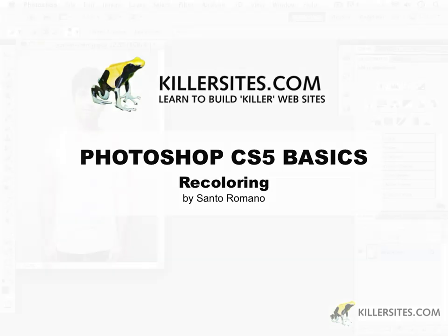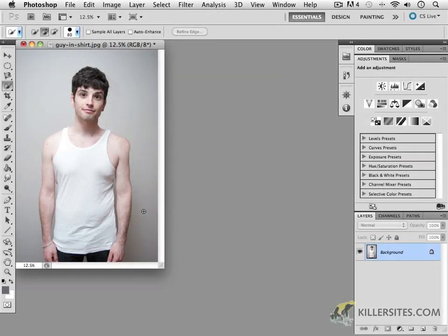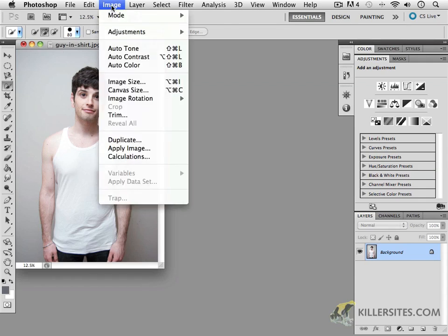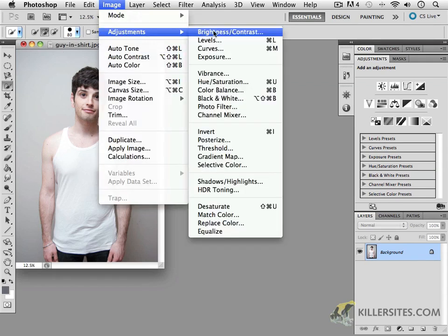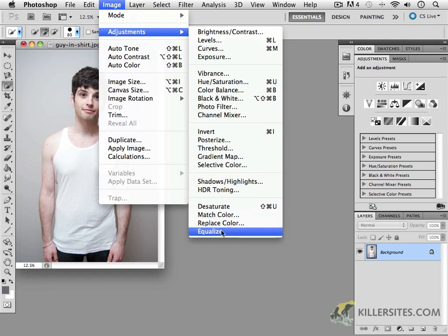Here's a great feature inside of Photoshop that you will definitely enjoy working with. Under Image Adjustments, you'll see it right here — it's called Replace Color.